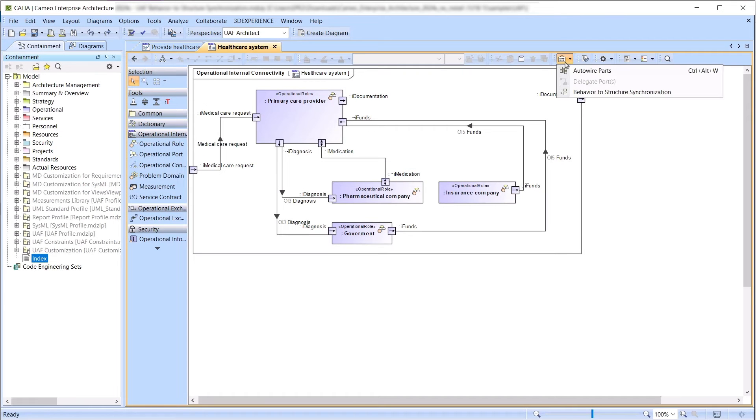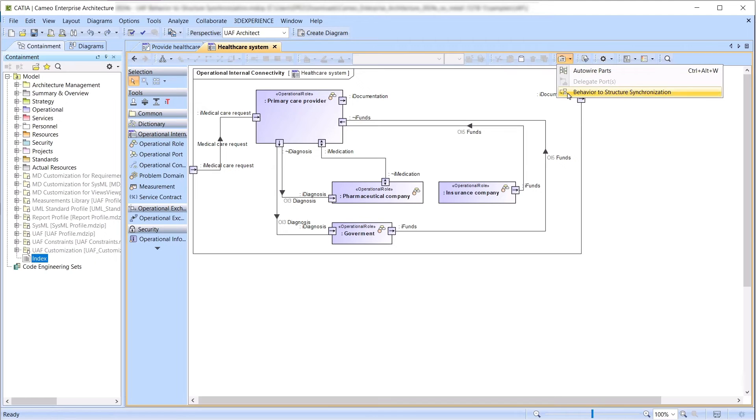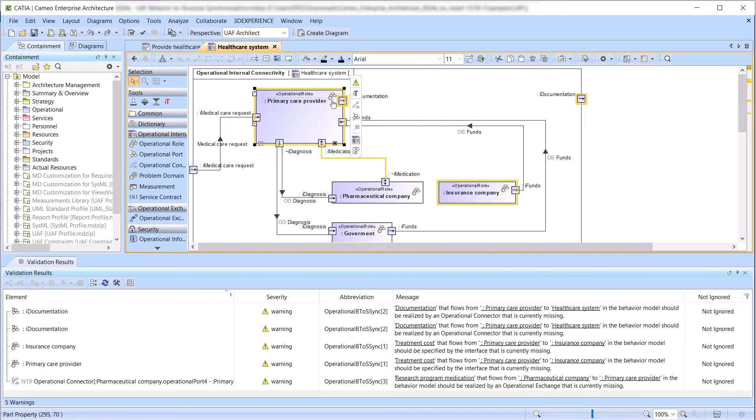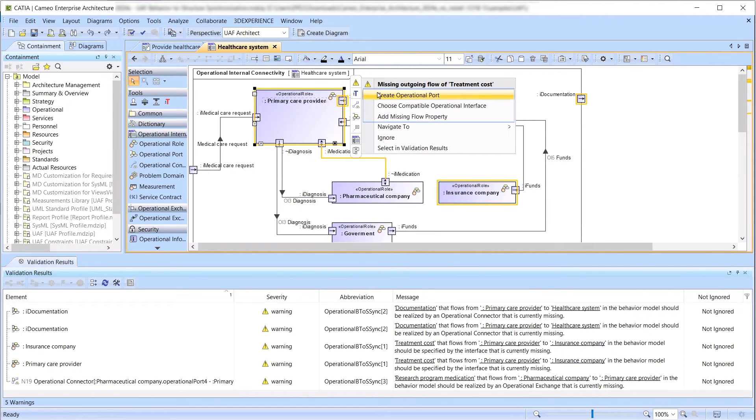The validation rules identify inconsistencies and provide guidance for resolving them. Validation rules mark the symbols of the internal connectivity diagram and provide solvers.